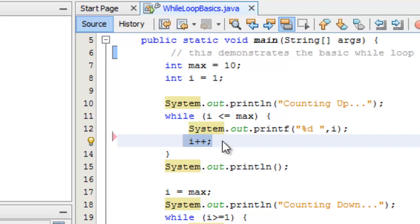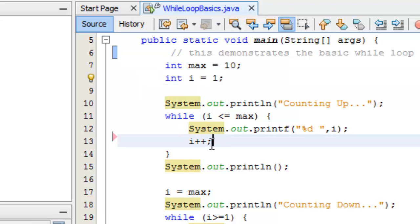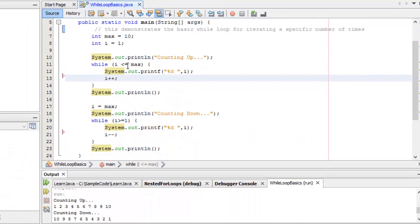You are responsible for establishing the loop control variable and the incrementer, and those happen anywhere you want within the body of the loop or before the loop. Generally it makes sense to declare the loop control variable outside the while block, then increment or decrement it within the body of the while loop. In a future example, we won't necessarily do incrementing — we'll rely on user input to stop the loop.